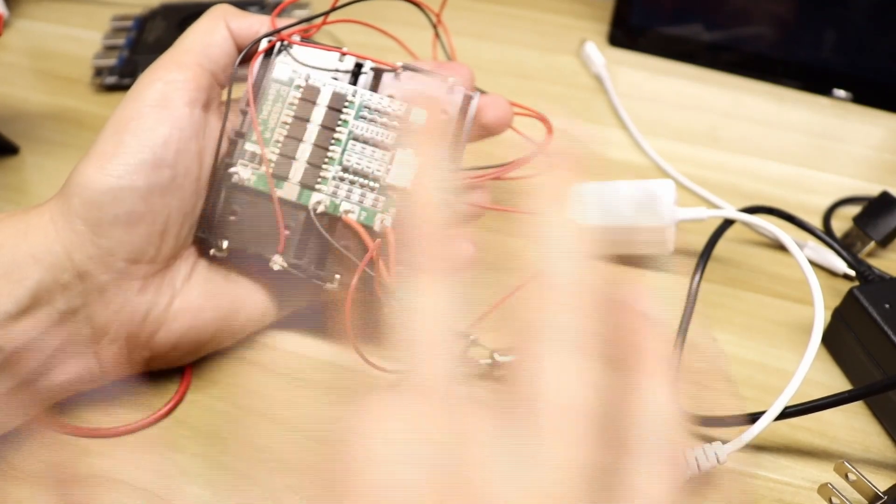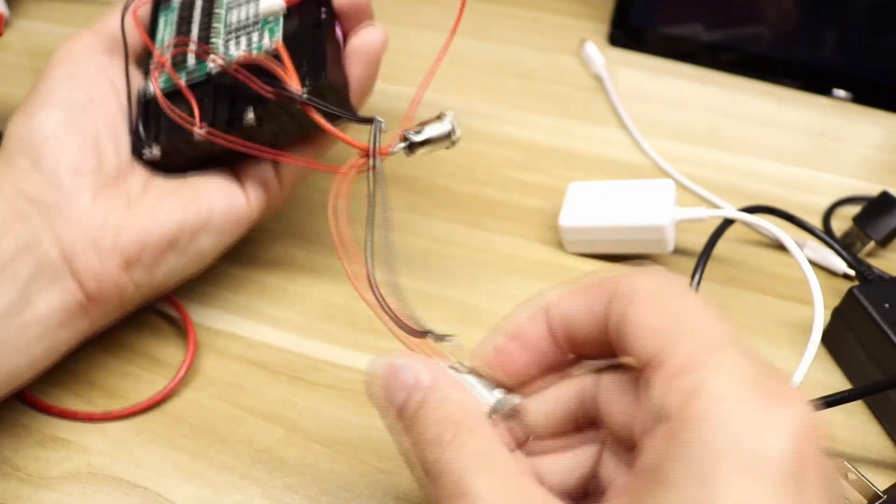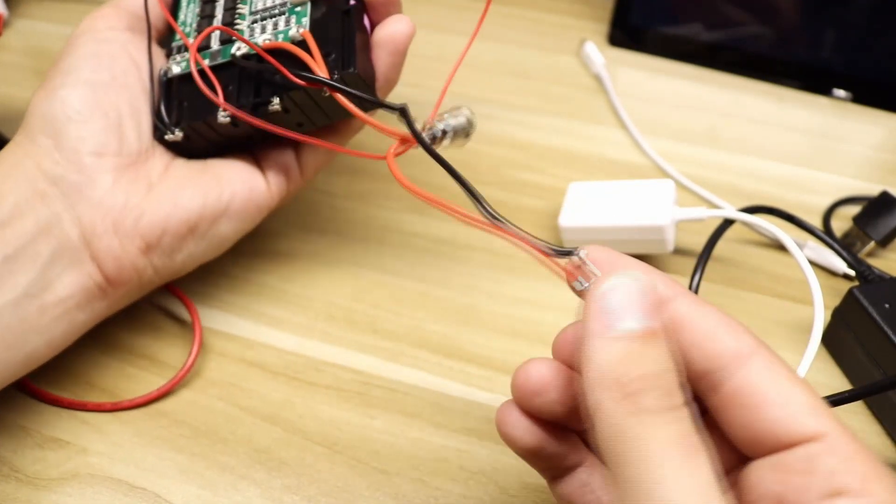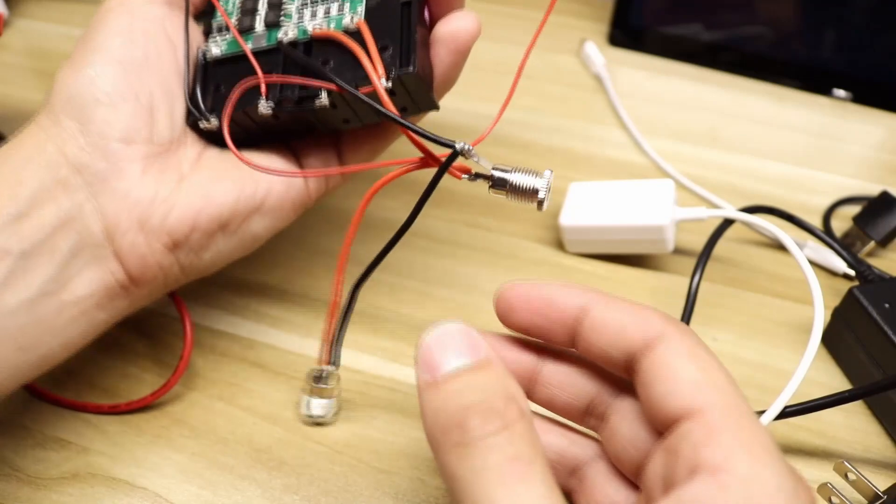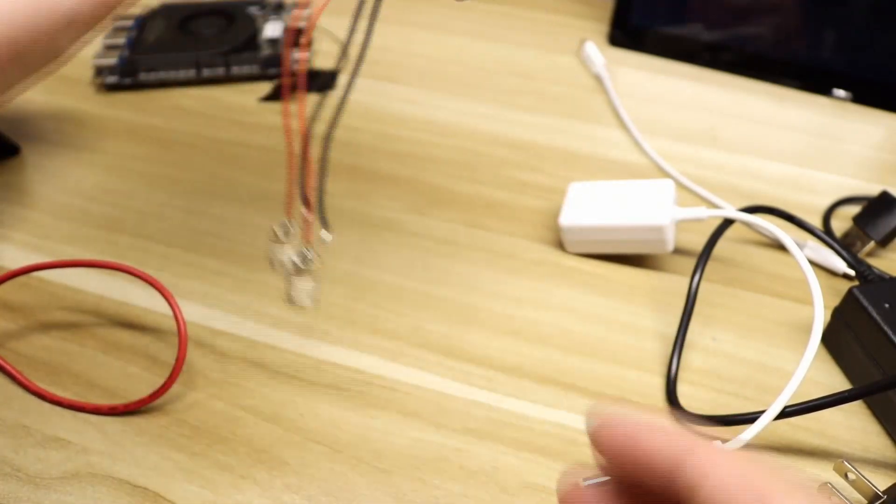Once you've got all that soldered together and you've got your two barrel adapters soldered together, you can now test out your UPS.